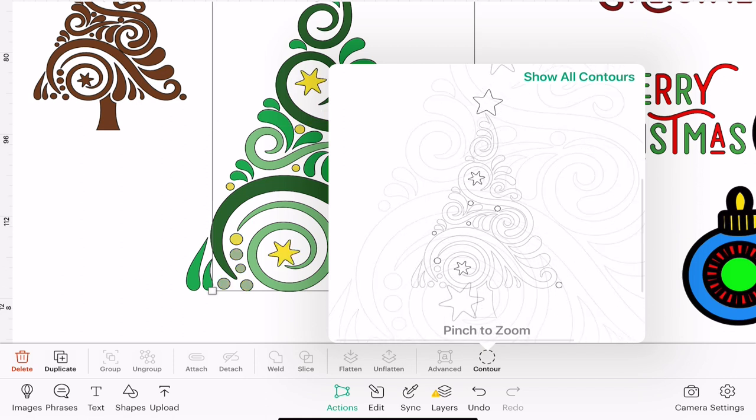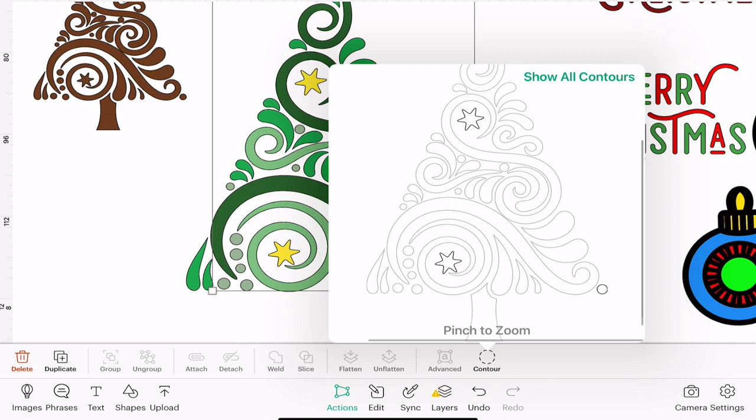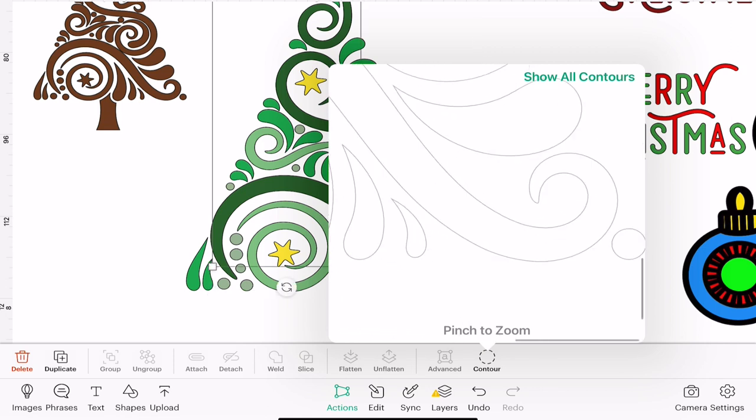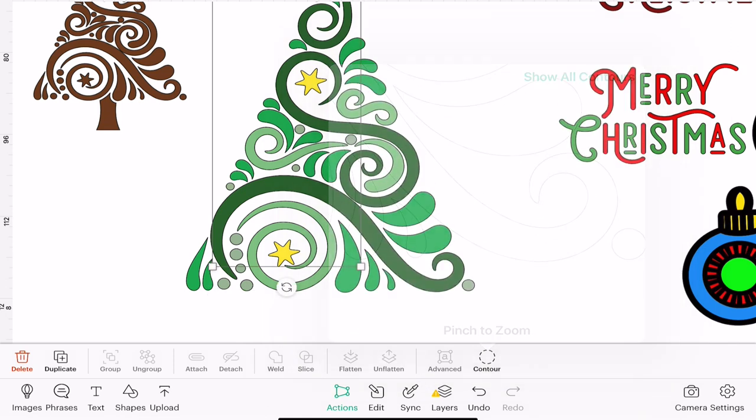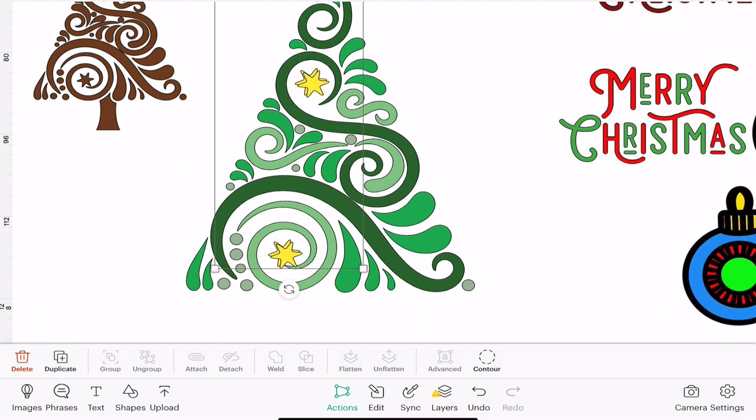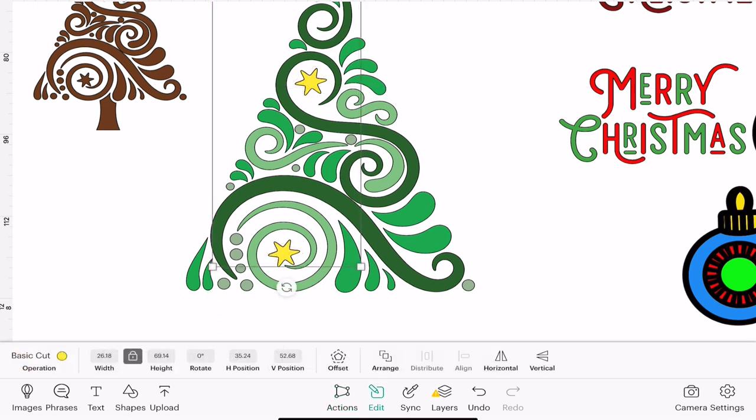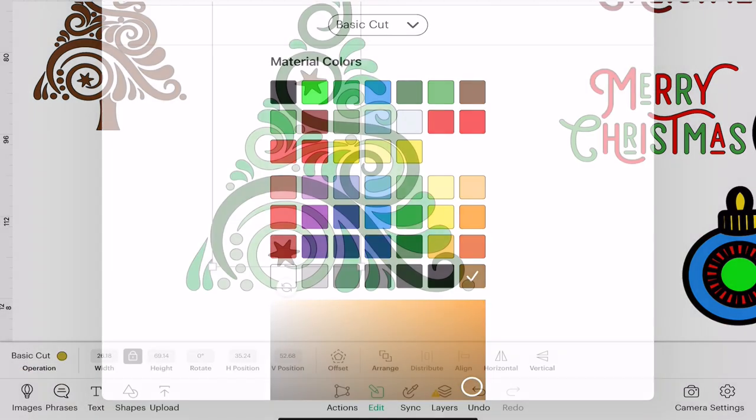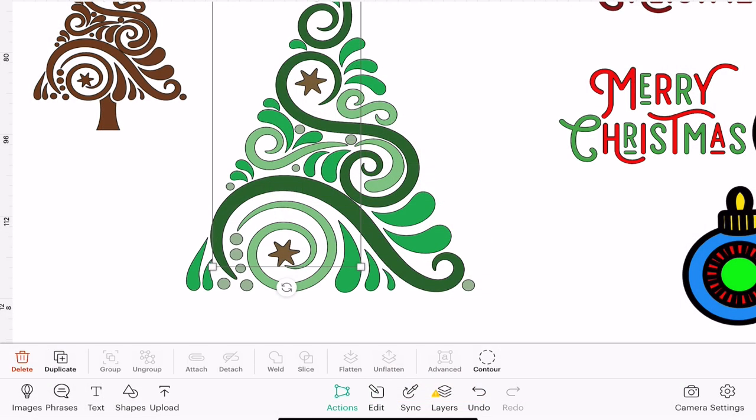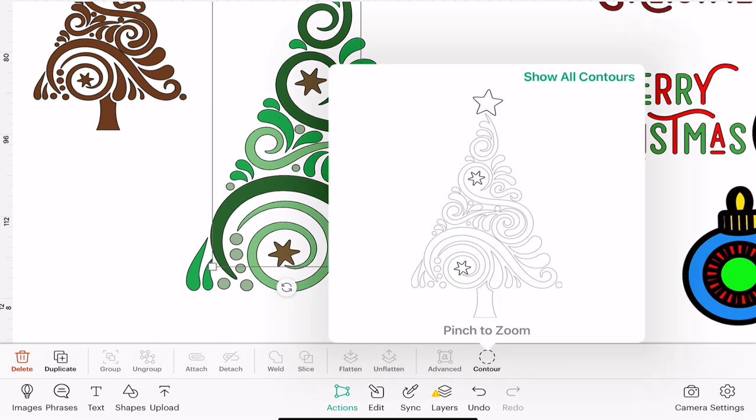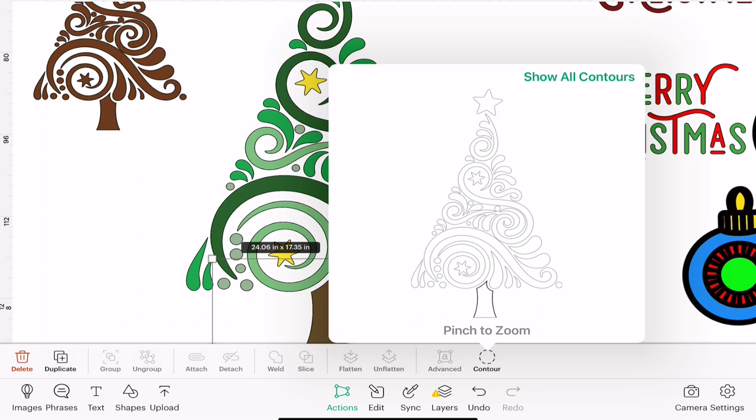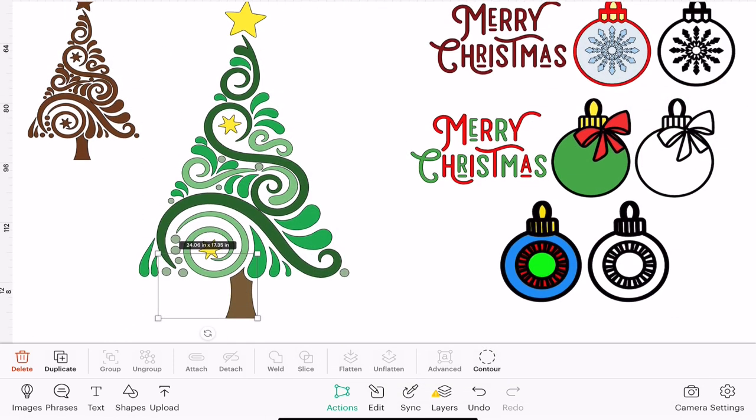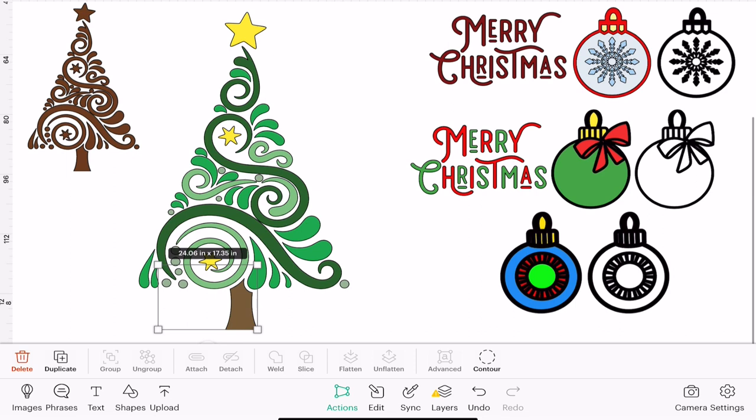I do find zooming in does give you a lot more control. Again I can duplicate that, change the color to a brown, actions and contour, bring back the tree stump and get rid of the stars and we've then created our layers.